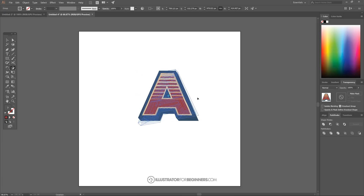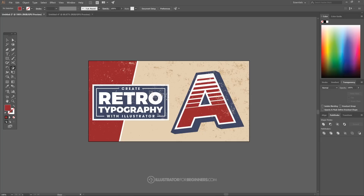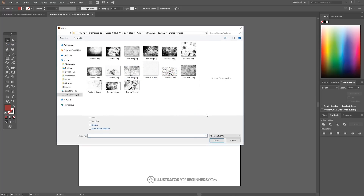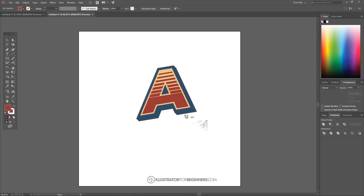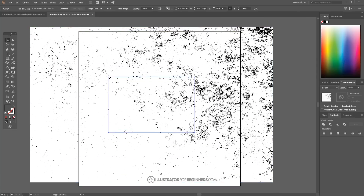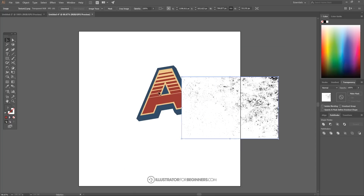The final step is to add a worn-out grunge texture. Go to the Select tool, then go to File > Place and select your texture image — I'll use texture 13. There's a link to download it in the video description. Click to place it, then hold Shift and Alt to scale it down until it's just slightly bigger than the letter.